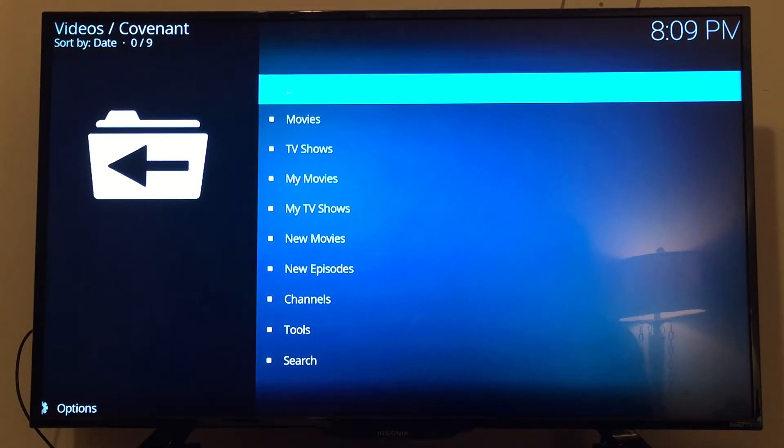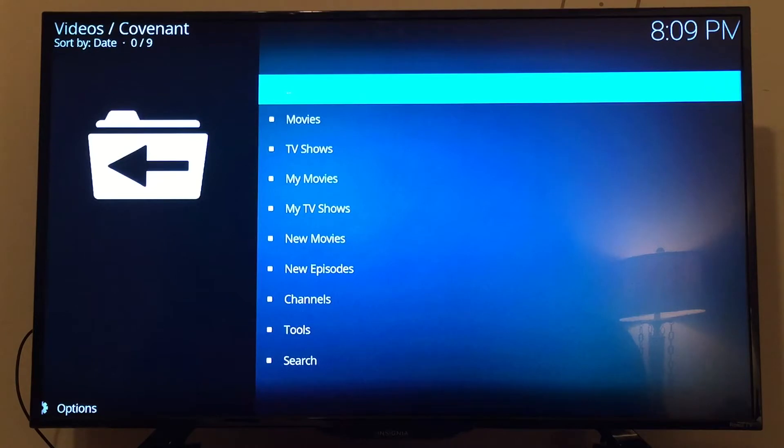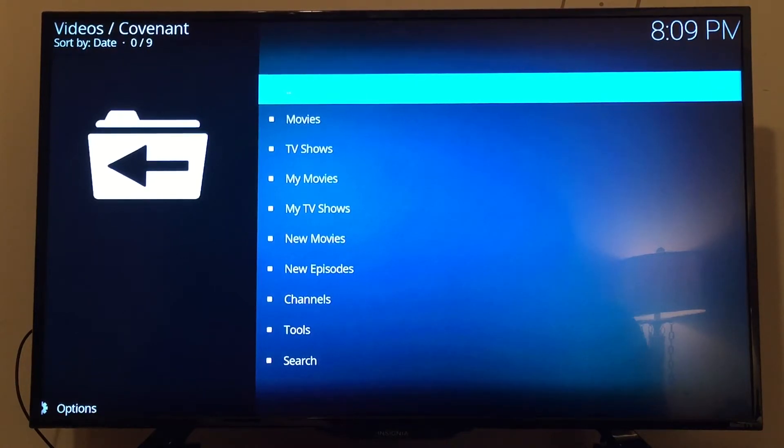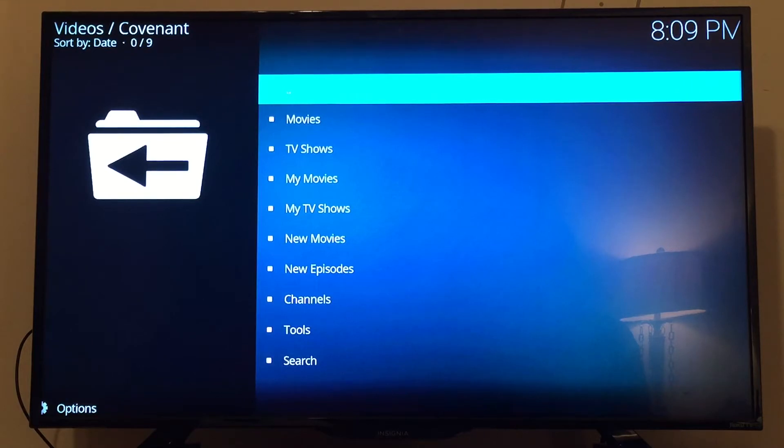You can add a whole bunch of different movie add-ons and radio add-ons, but this one's probably the most popular one right now and probably the best one as well. So this is all you'll need if you just want to do movies and TV shows.